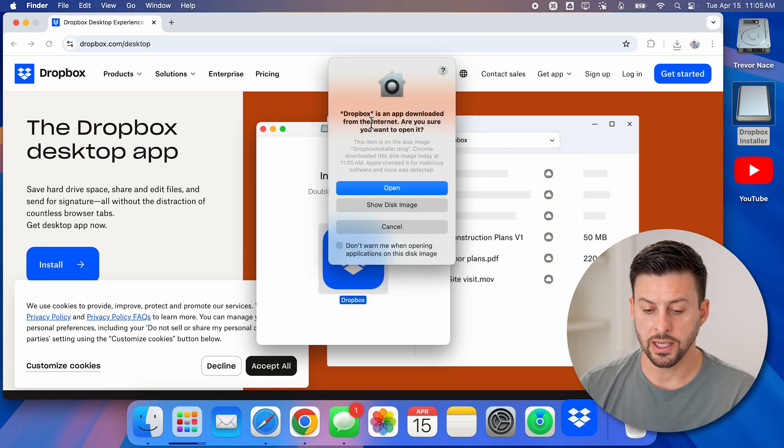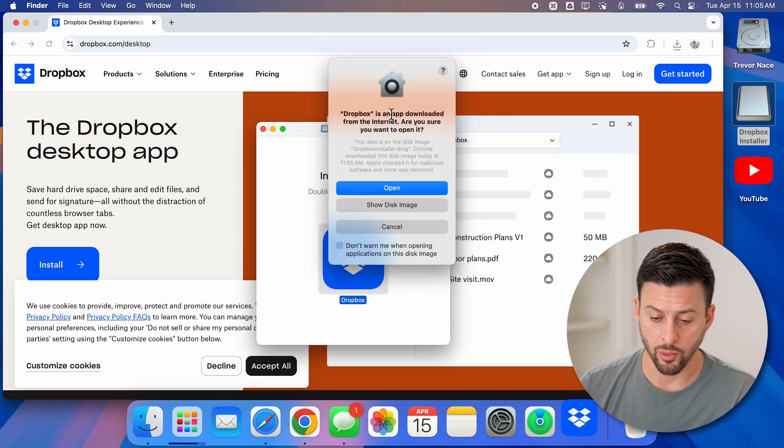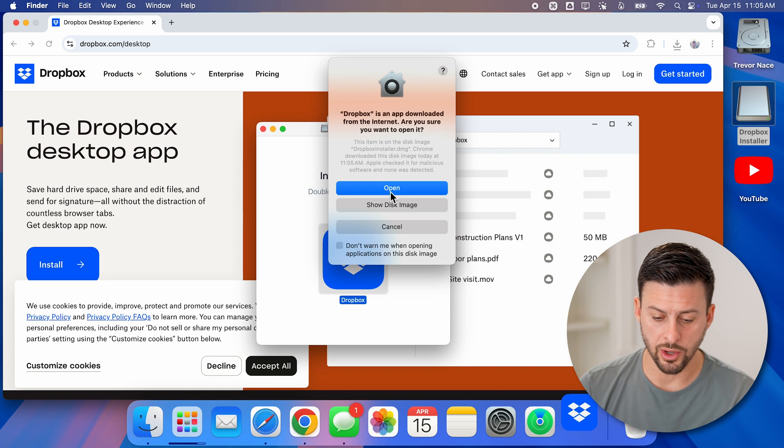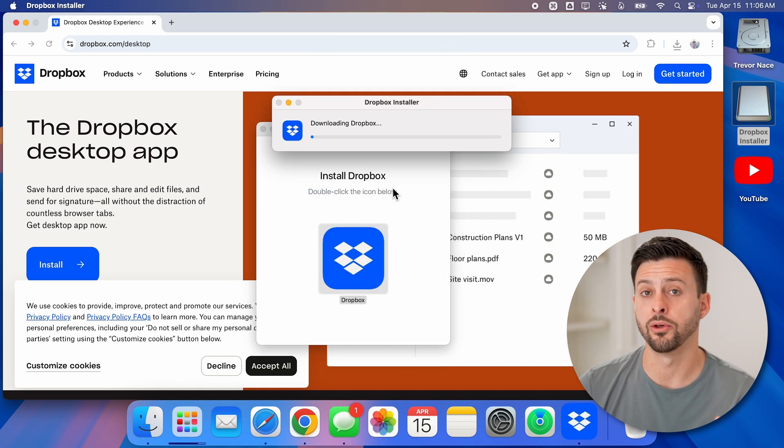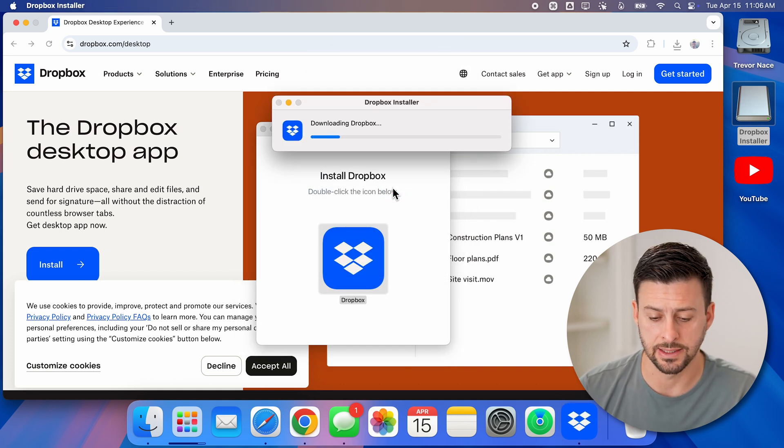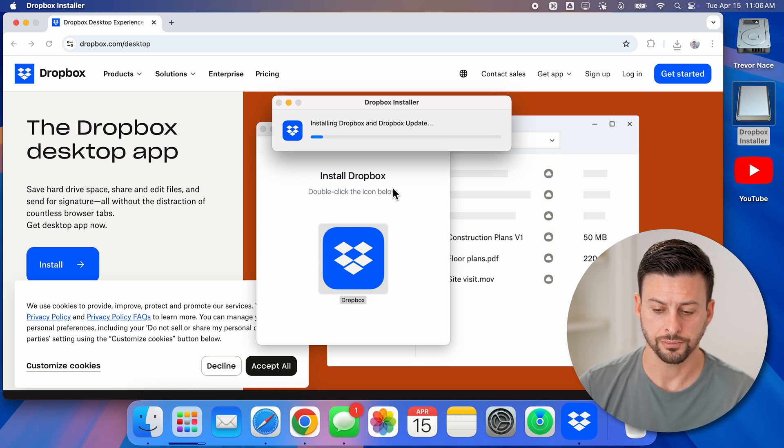Now it says it's an app that was downloaded from a website. Do you want to open it? I'm just going to hit open because I know that this is a safe app that I've downloaded.